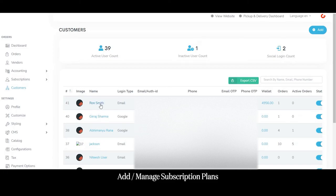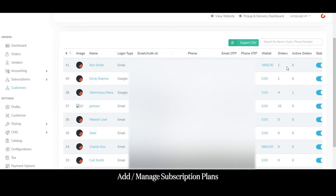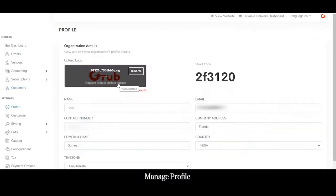You can see the customer registered from the customer application. The admin can view the customer name, login, email ID, phone number, OTPs, wallet amount, total orders placed, and any active orders they currently have.